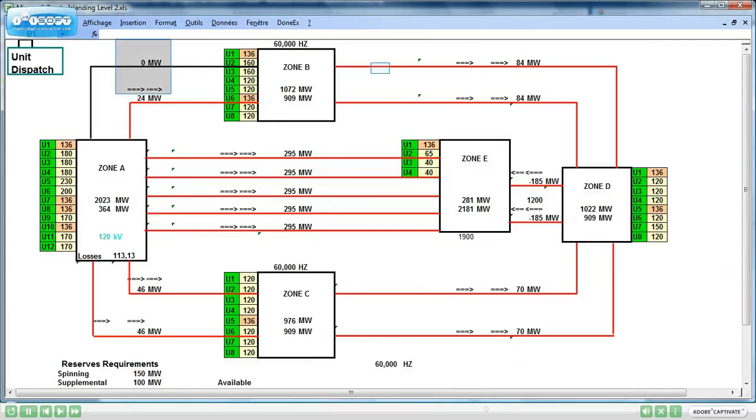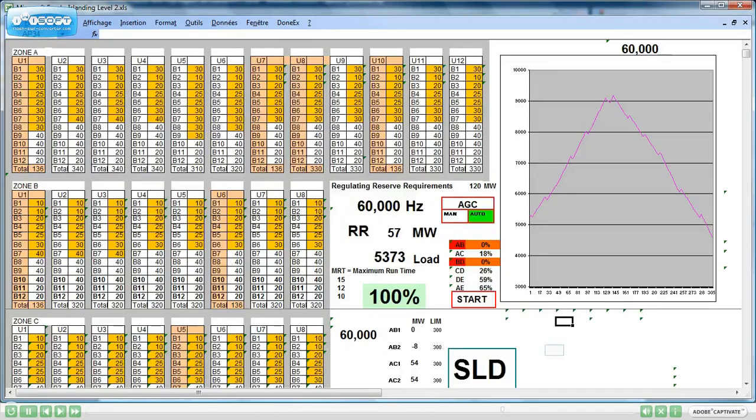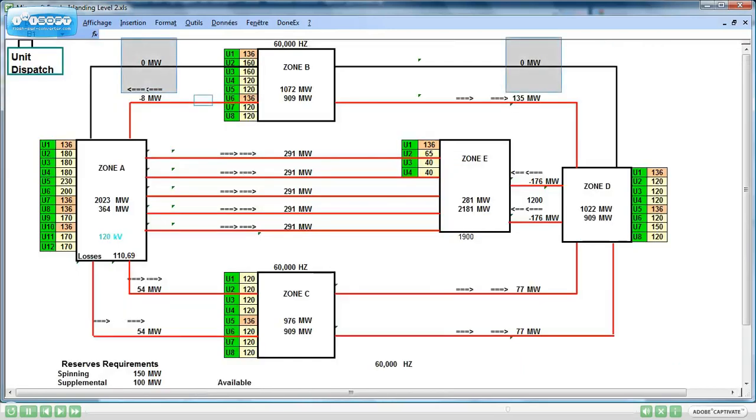The users will be able to access at any time the single line diagram to check the grid conditions. Situation deteriorates, other lines are tripping.